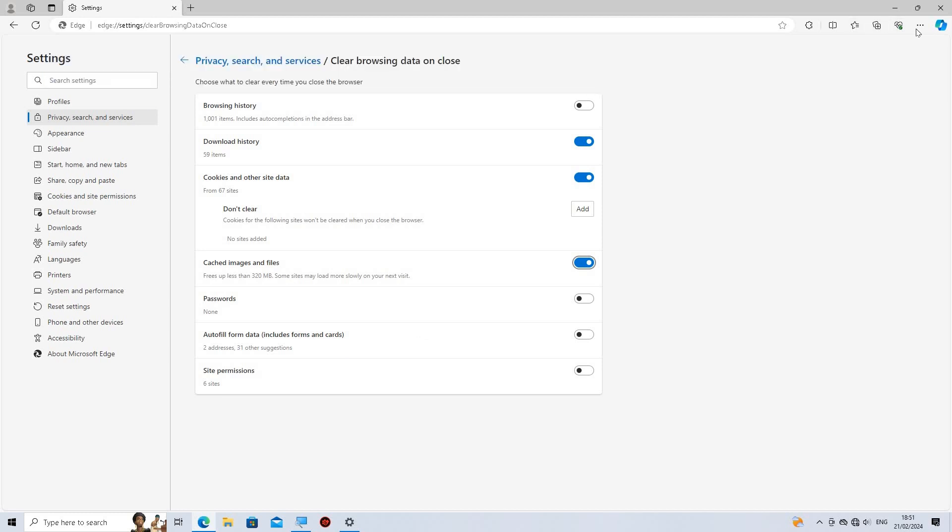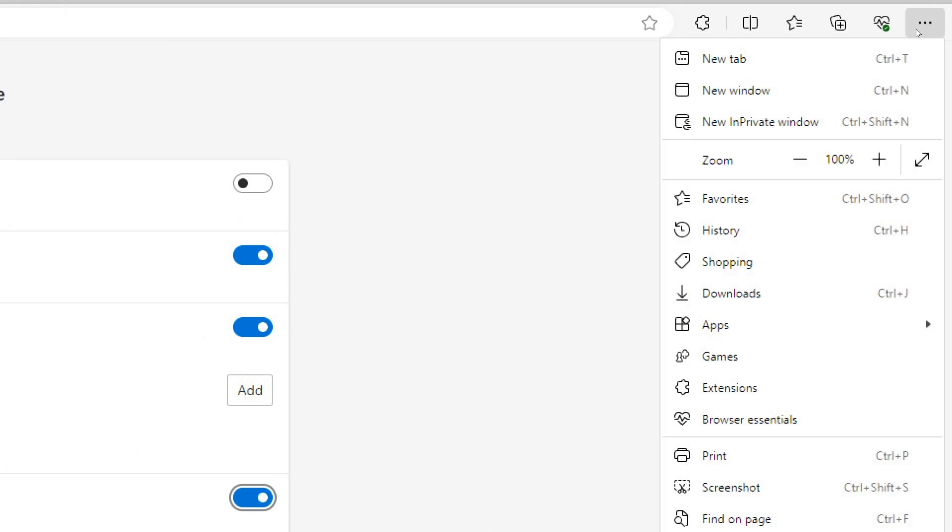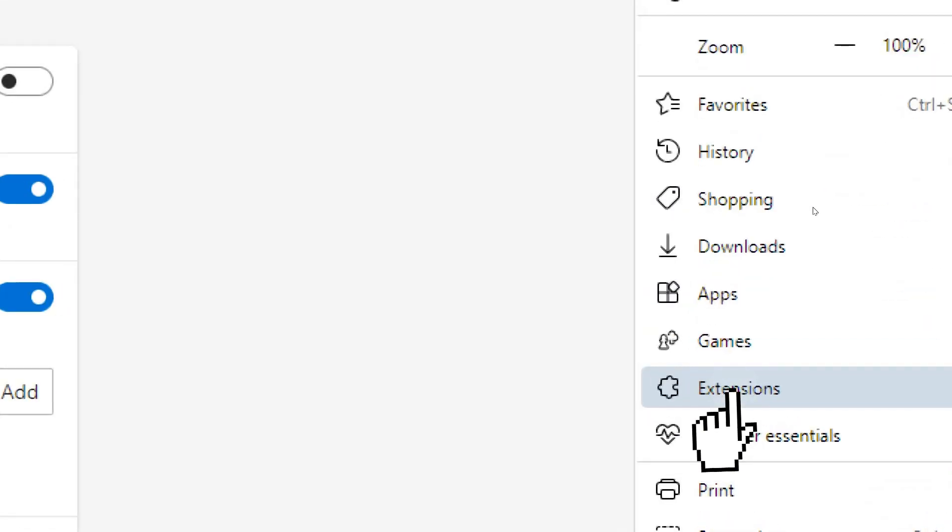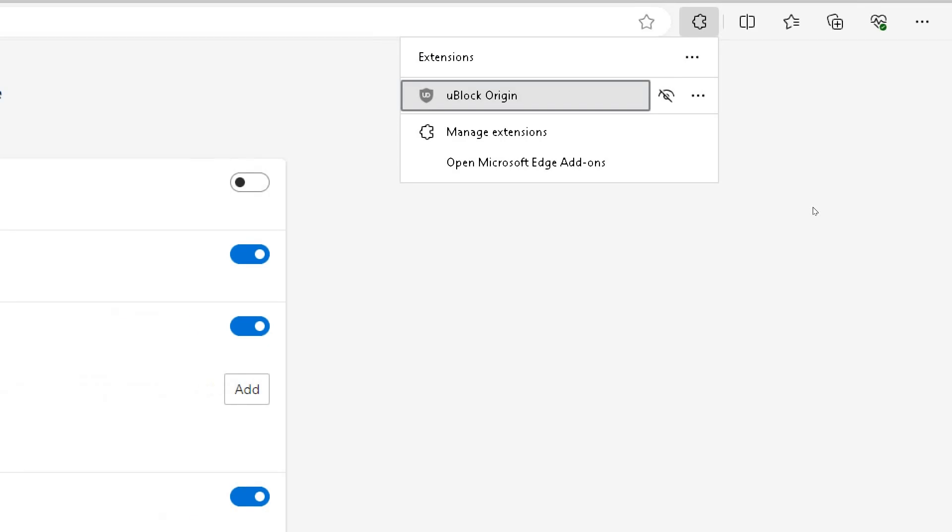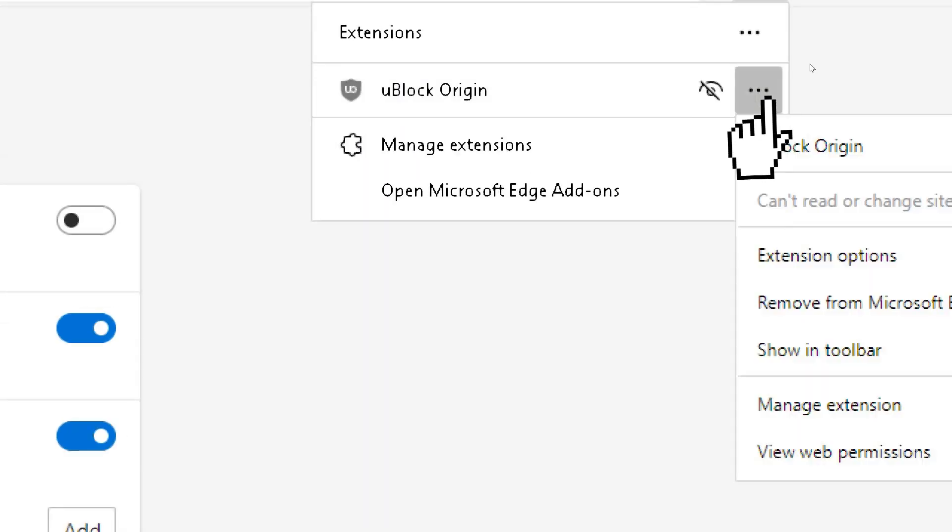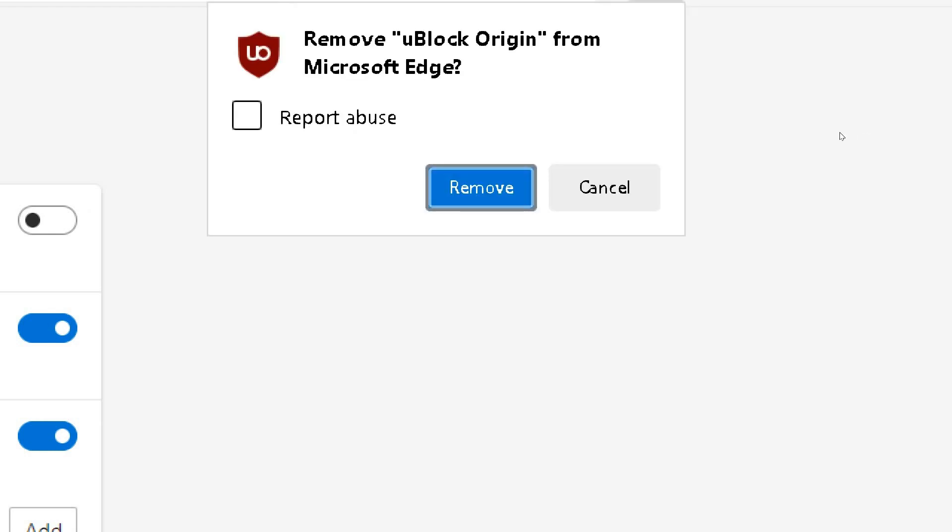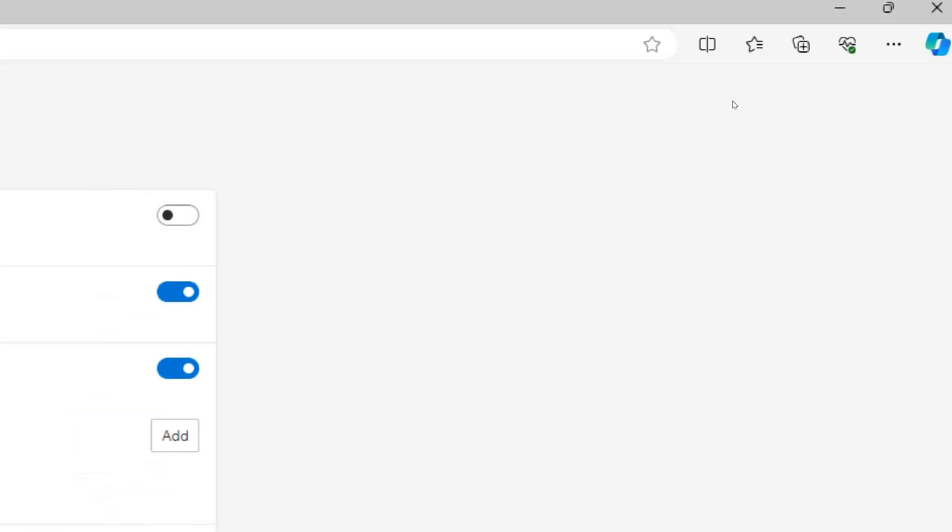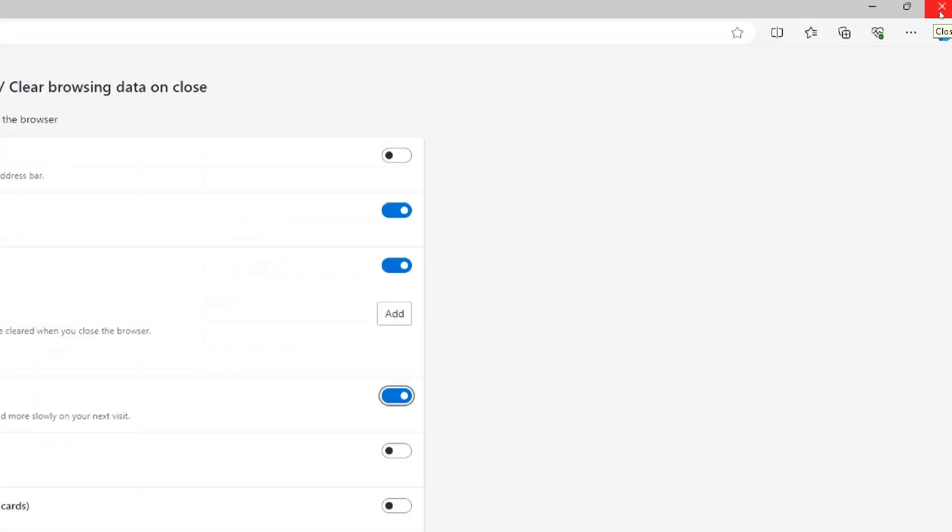Disable unnecessary browser extensions. In your browser settings or extensions menu, review the list of installed extensions. Disable or remove any extensions that you no longer need or that may be causing performance issues. Keep only the essential extensions that you actively use. By following these steps, you can optimize your browser's performance, leading to smoother internet browsing.